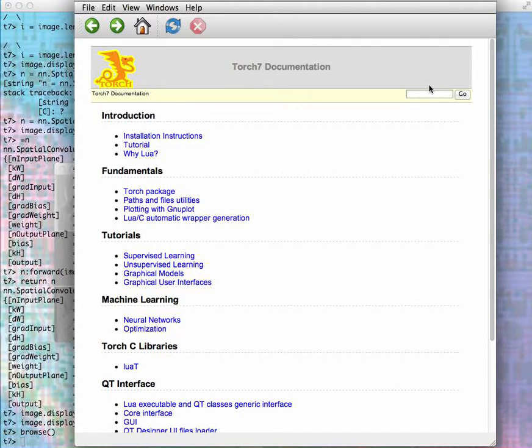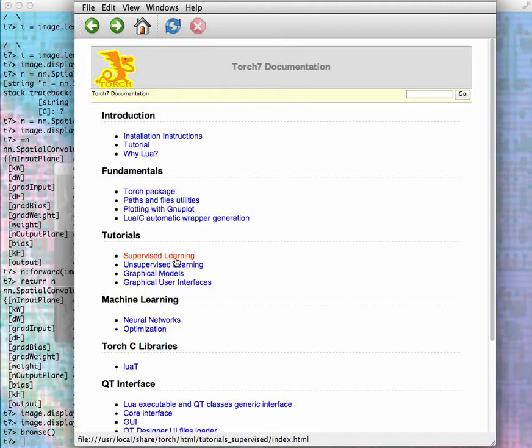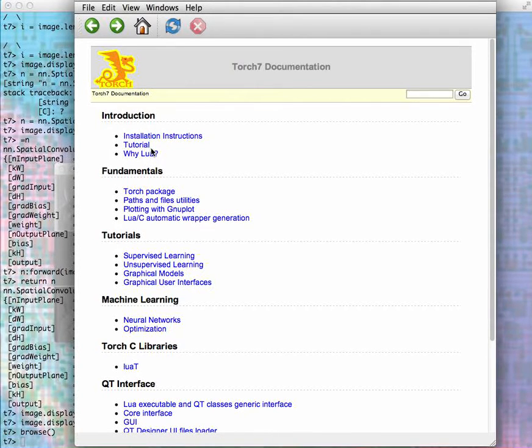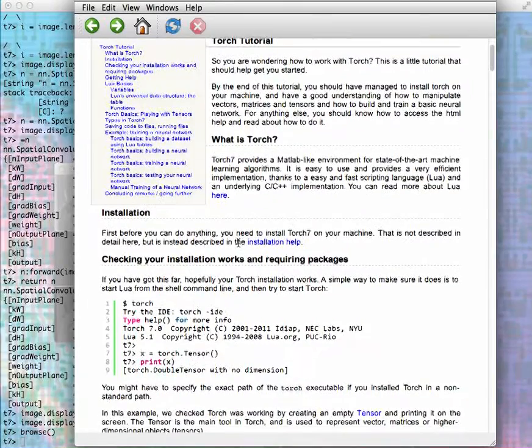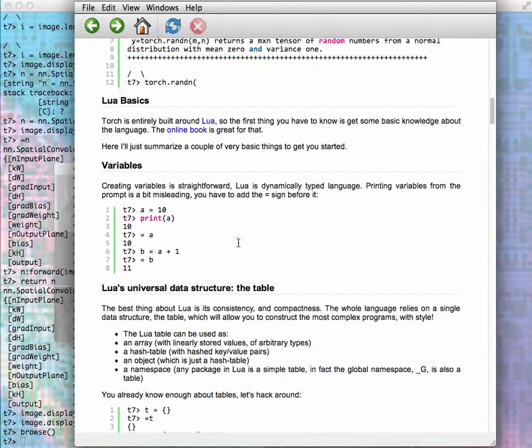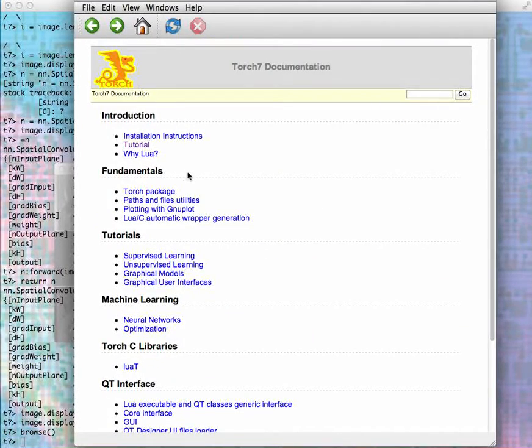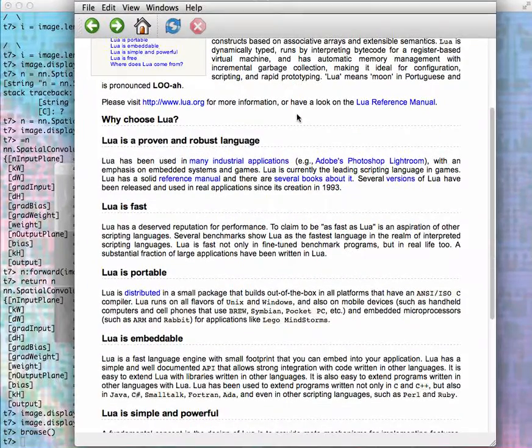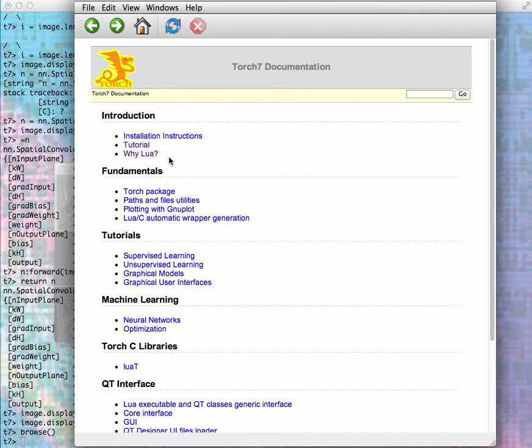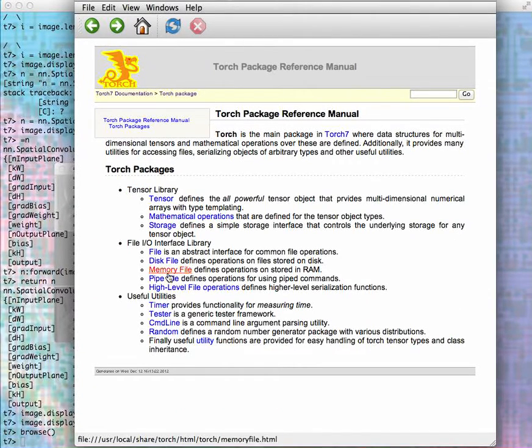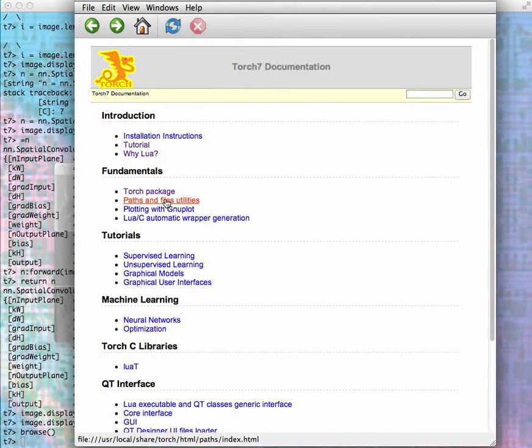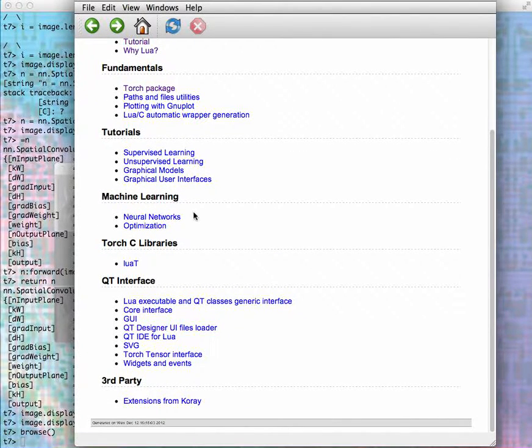There's also a version online on the Torch website. Here you can see many different ways. There are tutorials already here, installation instructions, tutorials on working out Lua basics and so forth. There's information about why Lua is a powerful fast language. There's all Torch packages that are standard with Torch, utilities, and other extensions.